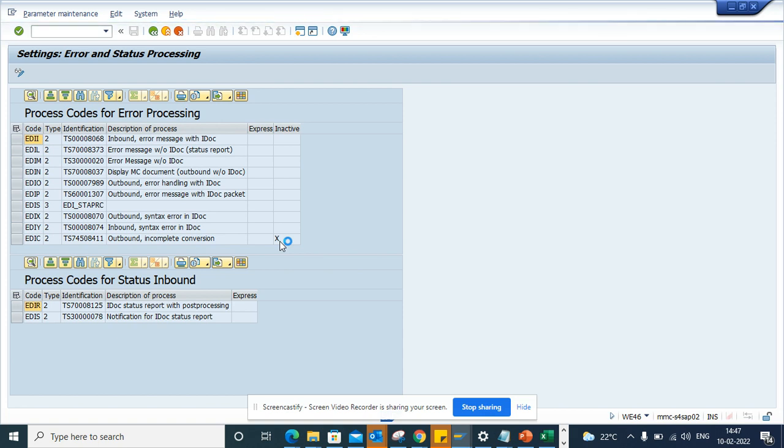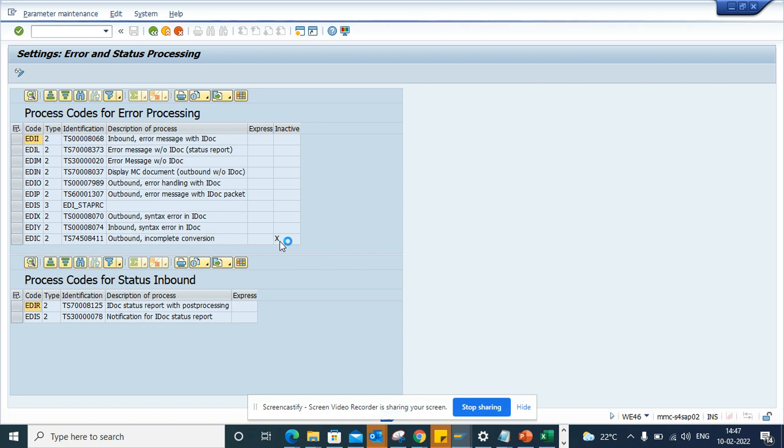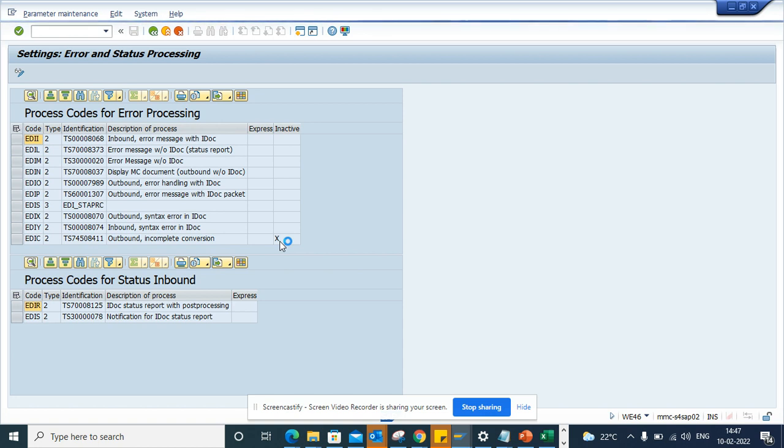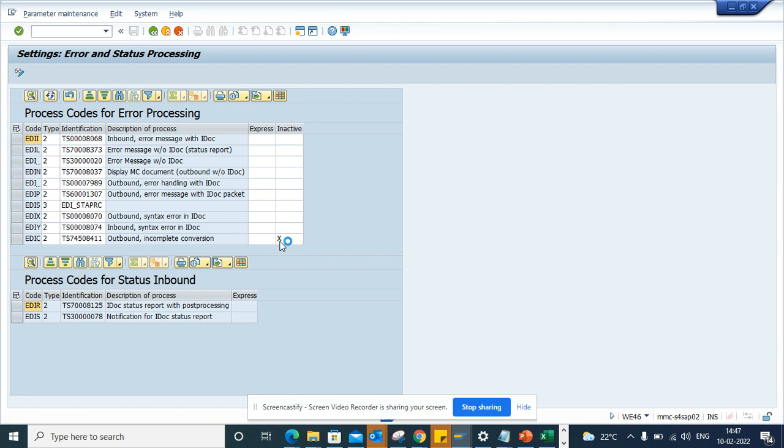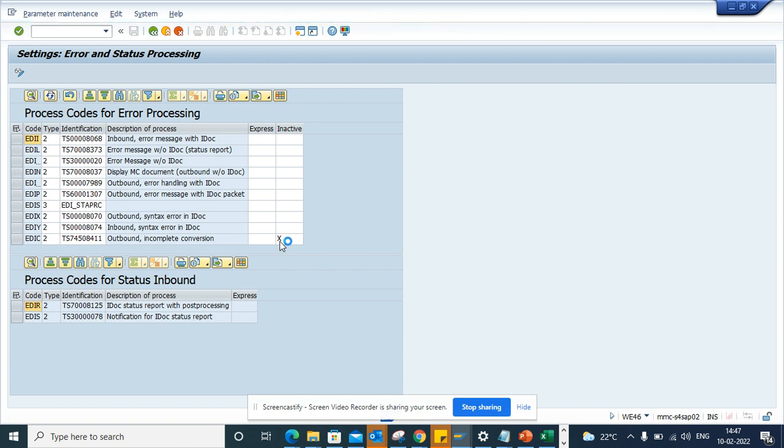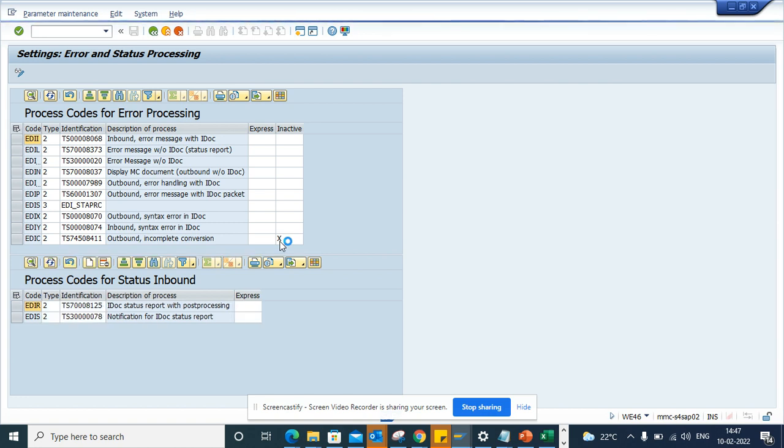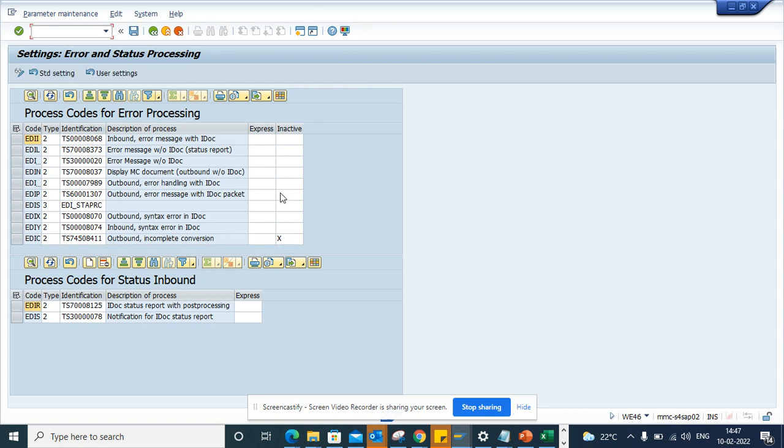By default, SAP always enables this. You want to disable it because sometimes you don't need it, and it will create unnecessary work items that are meaningless for you and add more entries into the workflow tables.